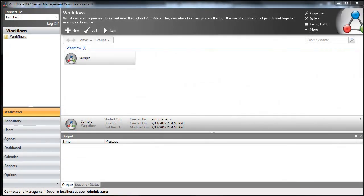Today we're going to cover our latest enterprise product, Automate BPA Server 9. After installation, there are three visible components. The first is the Server Management Console, or SMC, which provides a centralized point for management as well as administration.